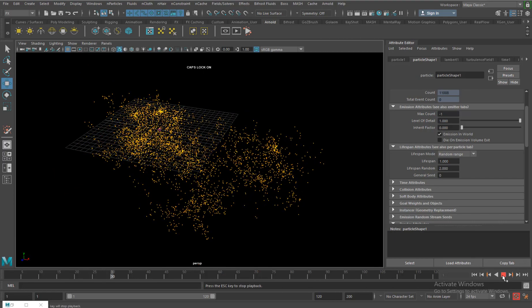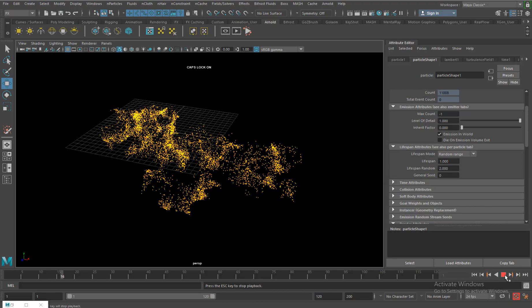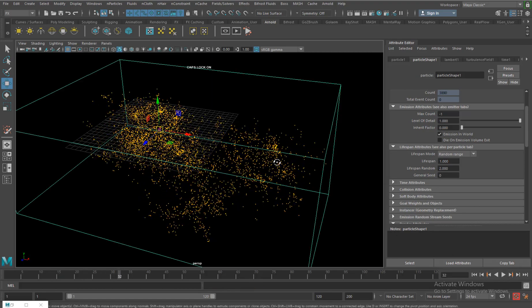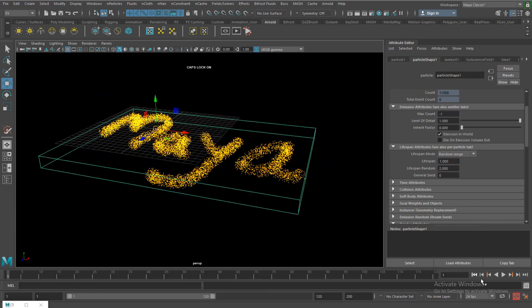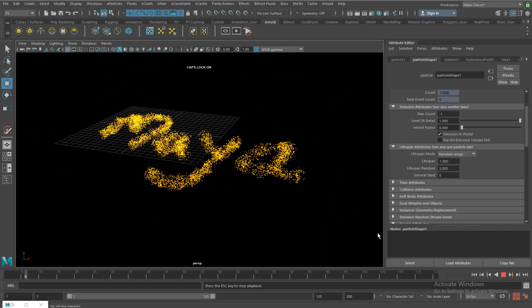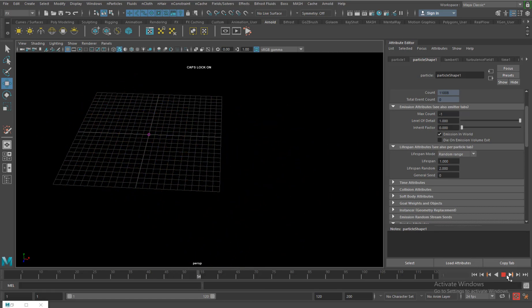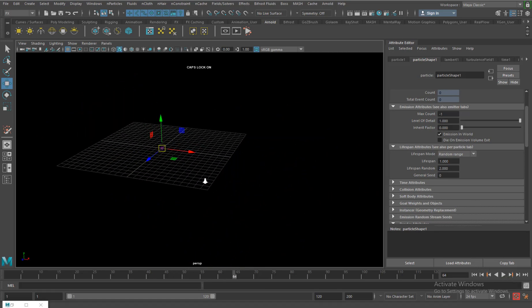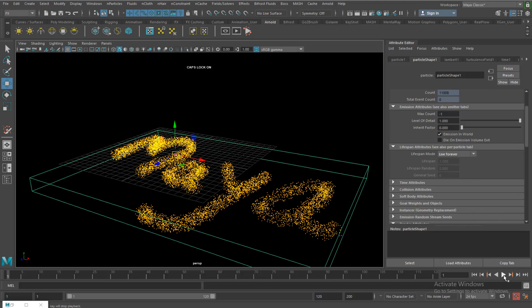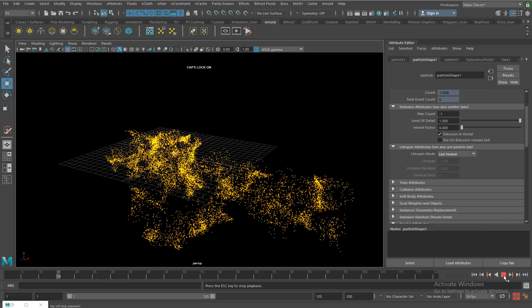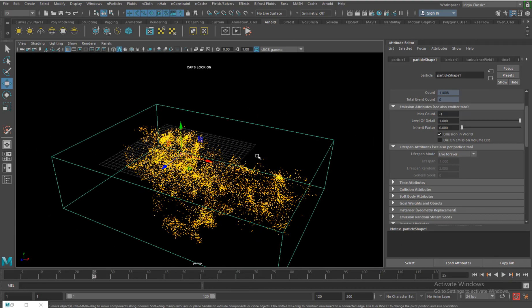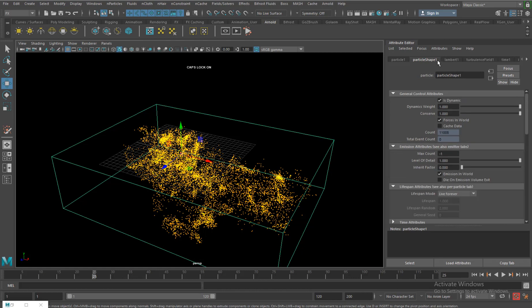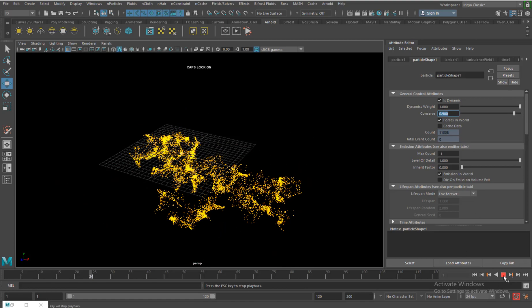One other thing what I can do with turbulence, one just one more attribute which I want to show you is let me keep this forever for now so that they stay there. Of course I will work with the conserve and mine. If I do, you see the particle stays there.